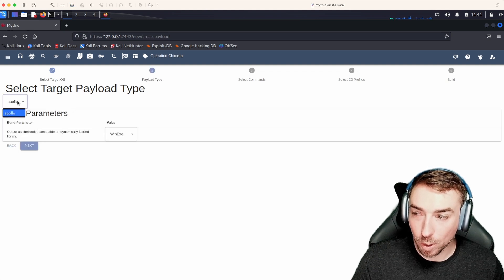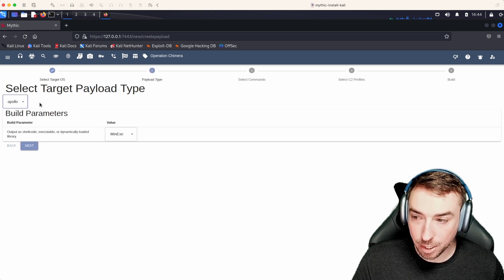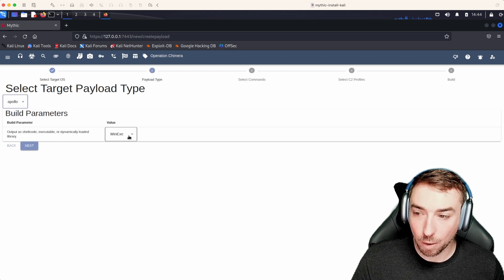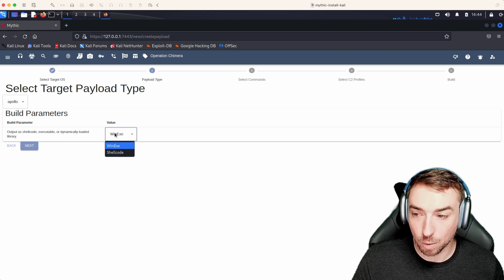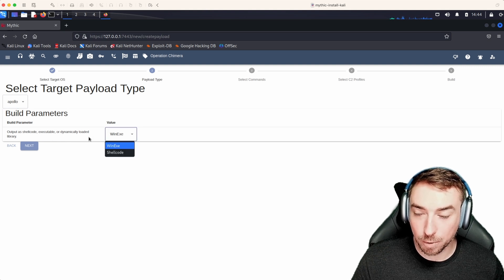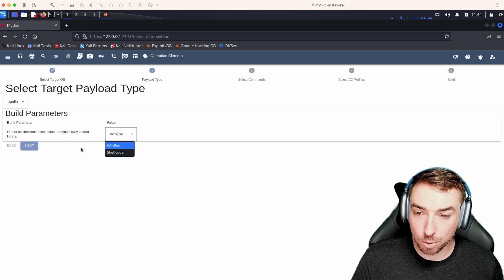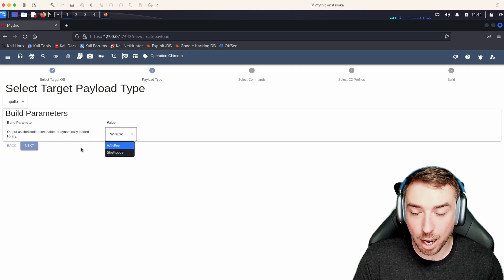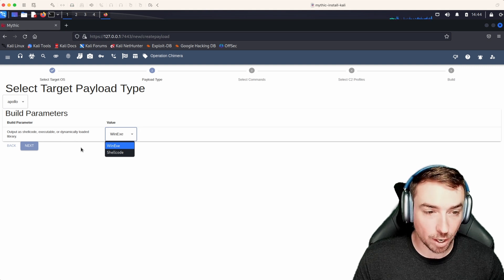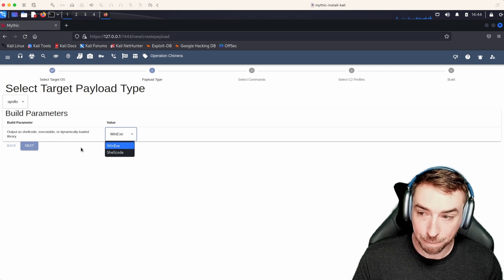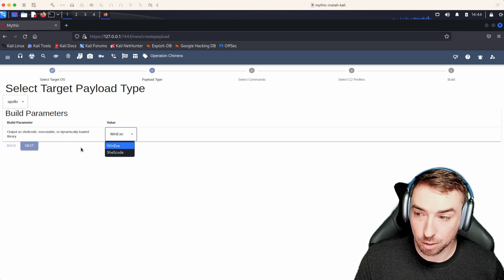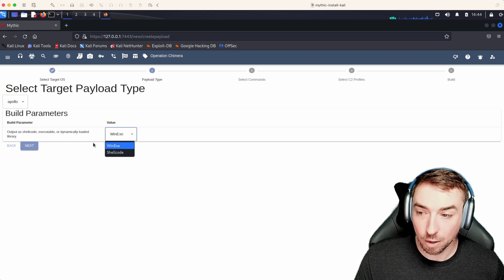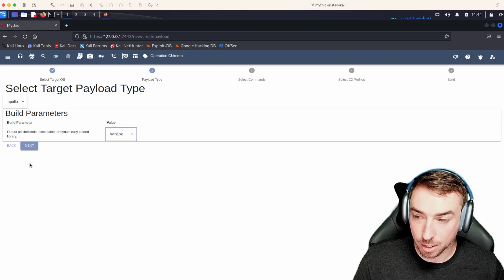Here, we only have Apollo installed that supports it, and Apollo has one build parameter. These build parameters are options that you can use to change how the build process works for any given agent. This is agent specific. So in this case, for Apollo, we can do executable or shellcode. Let's select executable.